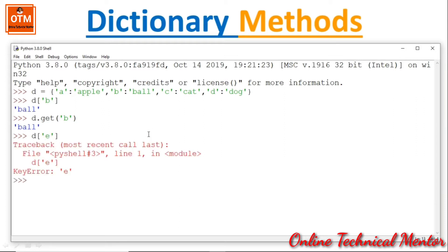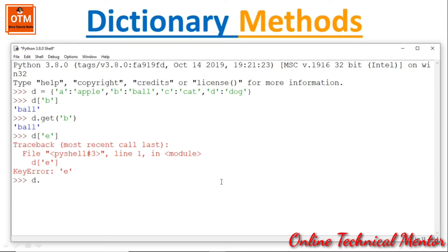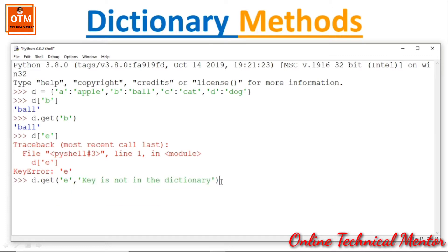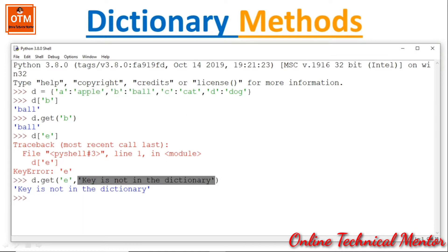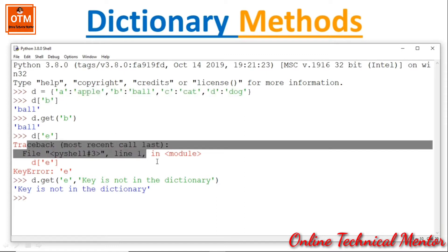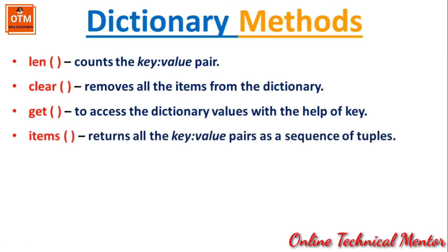Now if I write D['e'], since the key 'e' is not present in the dictionary, it will generate an error. But if we use D.get('e', 'key is not in the dictionary'), since 'e' is not within the dictionary, it returns the custom message. That's the advantage of get — we can customize our own error message.